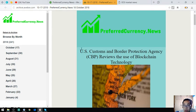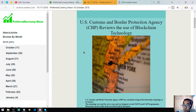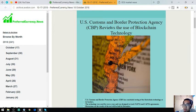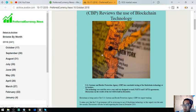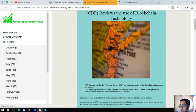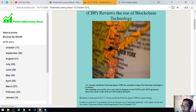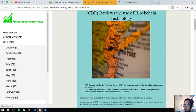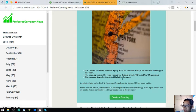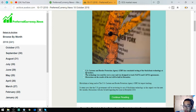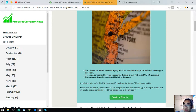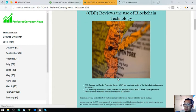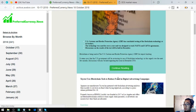This is the headline or the main story of the newsletter: US Customs and Border Protection Agency or CBP reviews the use of blockchain technology. According to this, some agencies in the US are currently testing blockchain. US Customs and Border Protection Agency has concluded testing of the blockchain technology at its borders. That technology was used for over a year and was designed to track NAFTA and CAFTA agreements. Discussions on the results of the tests will be held in December.